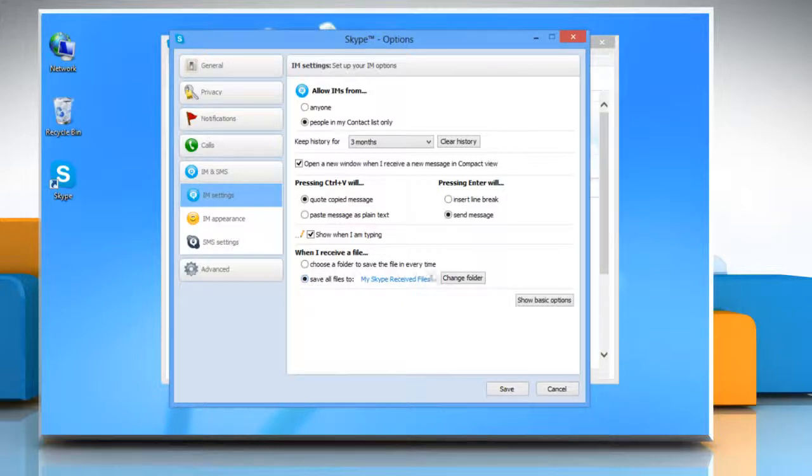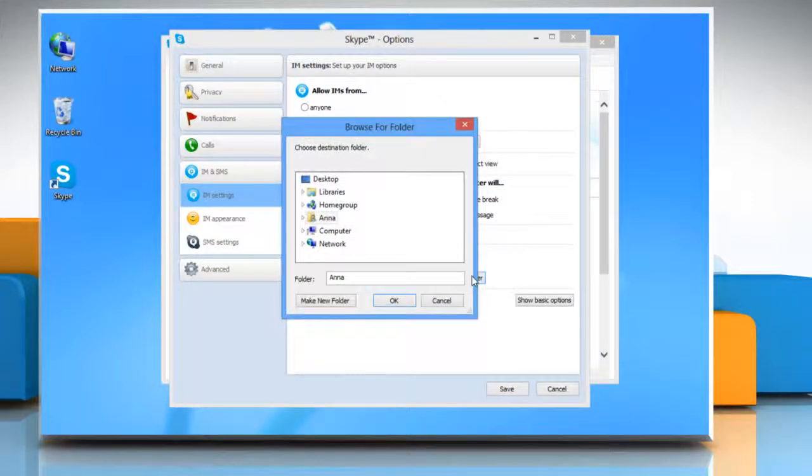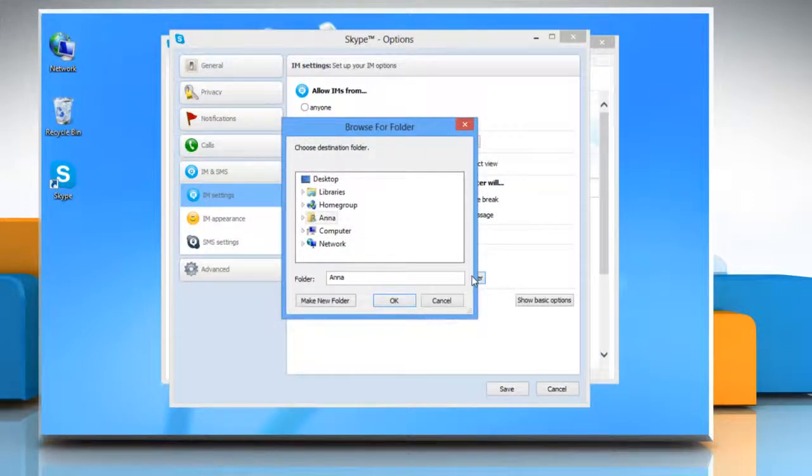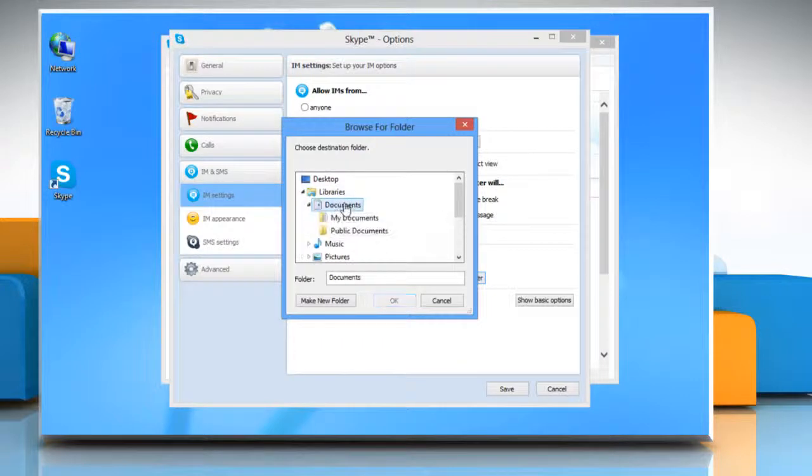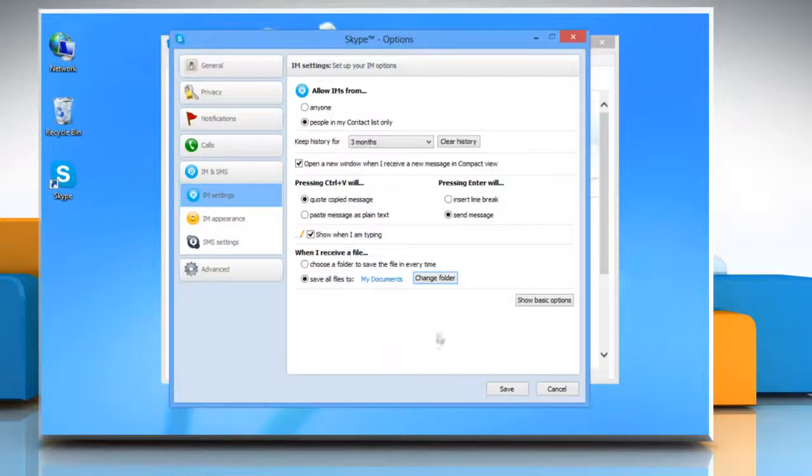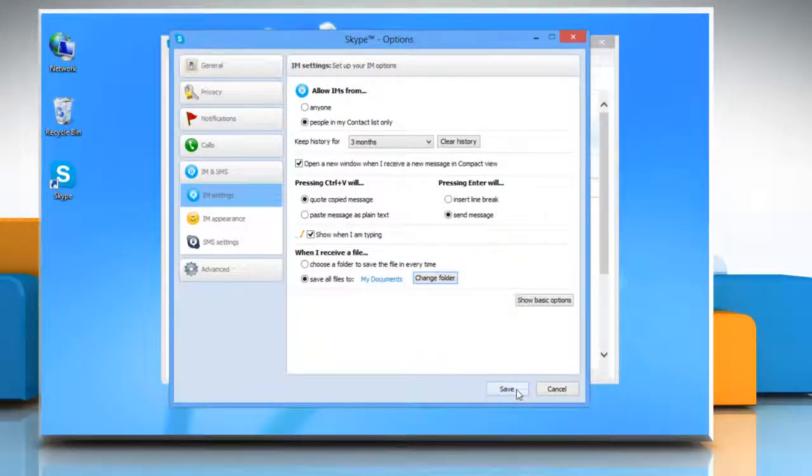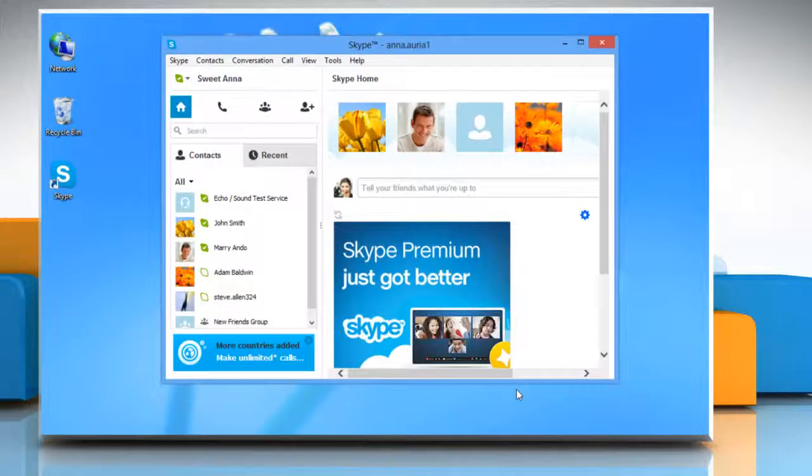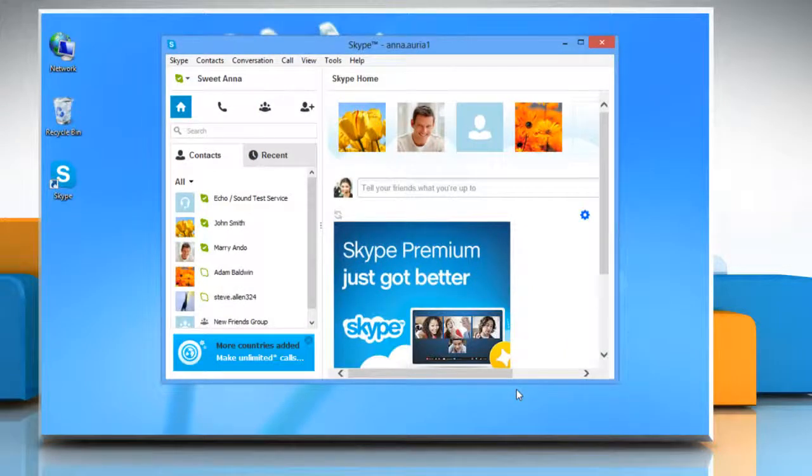To change a default folder, click on the Change Folder button under When I receive a file section. Choose a different destination folder and then click OK. Click Save to allow the changes to take effect.